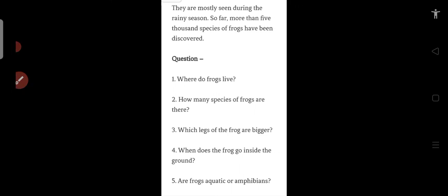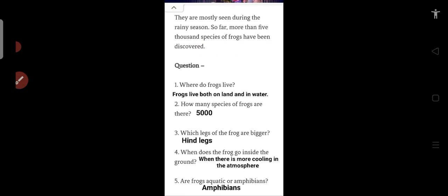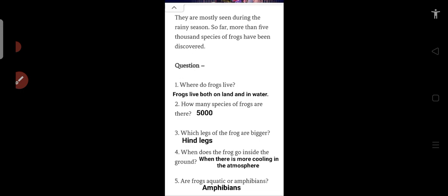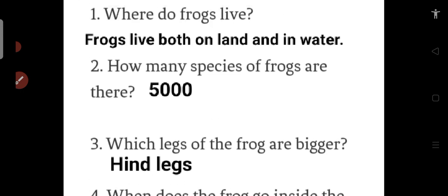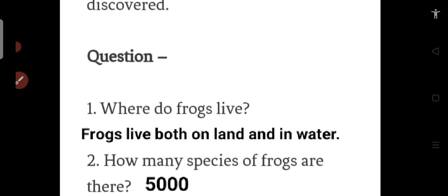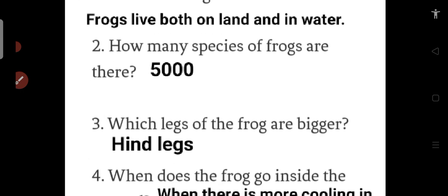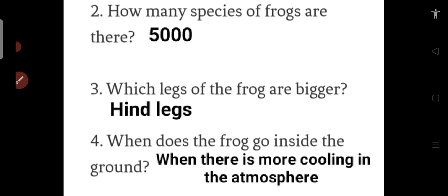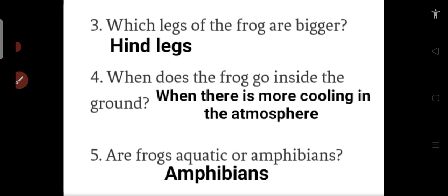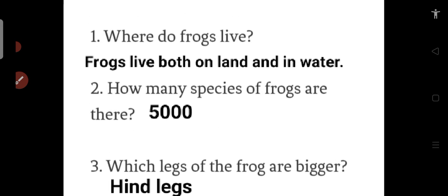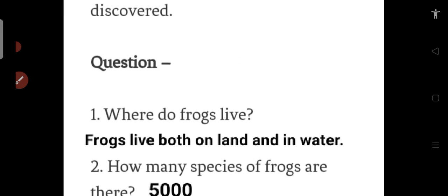So these are the answers given here. You can check them according to your understanding. And for more videos on such comprehensions and small passages, please visit our channel. Thank you very much everyone.